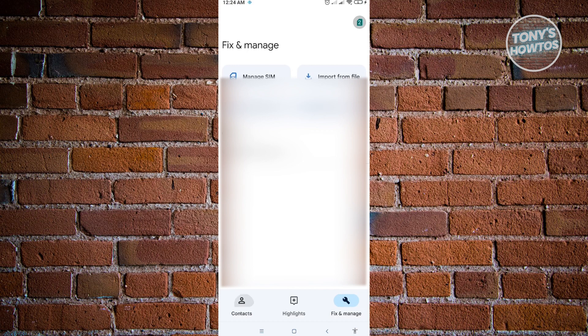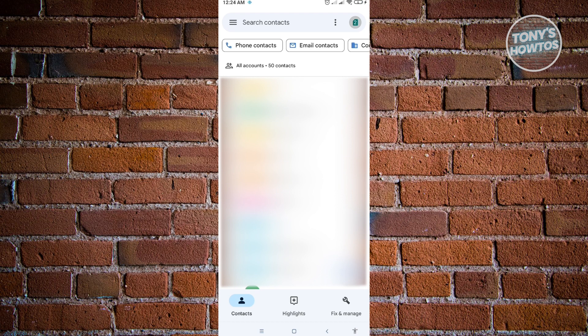You'll be redirected into the contacts section first. This is where you see your contacts. This is the contact application. By default, you'll see your contacts.